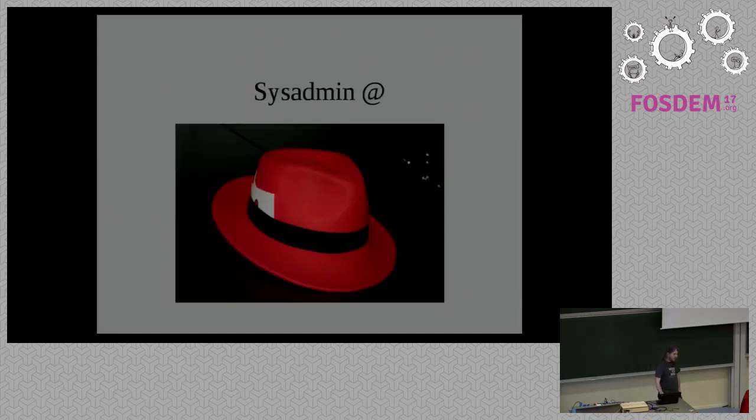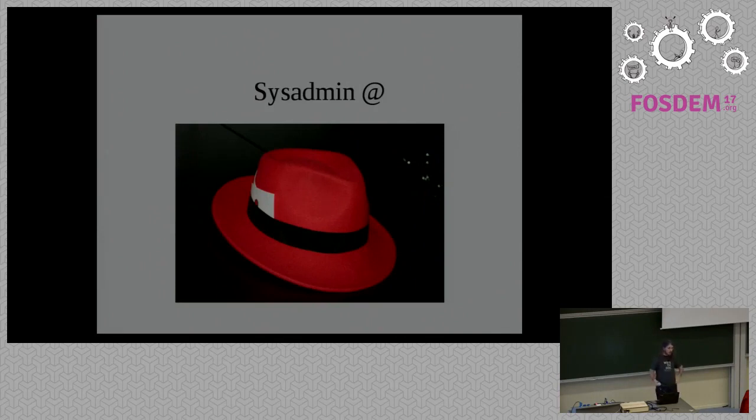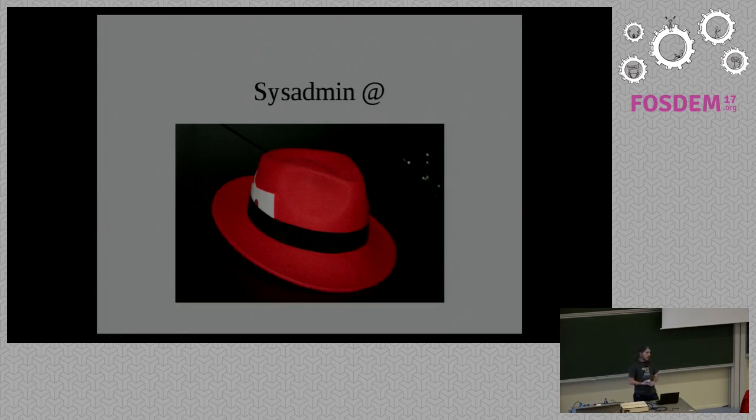My presentation is on configuration management SDN. My name is Michael. Quickly, who I am for people who didn't see me in the last 10 years speaking about free software and everything.